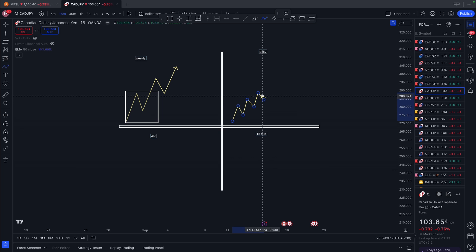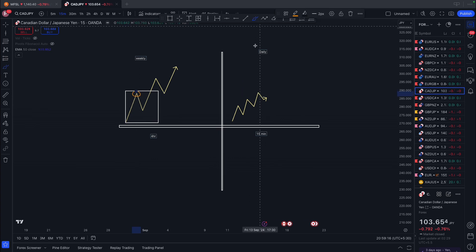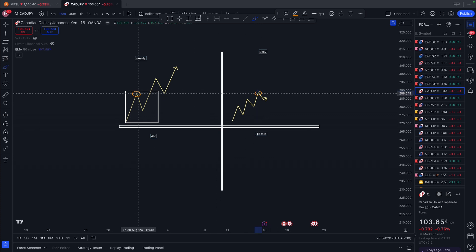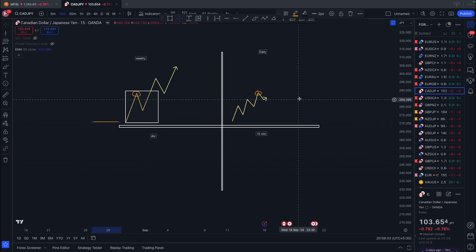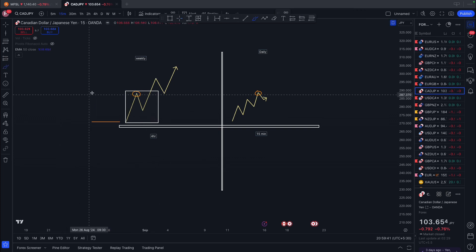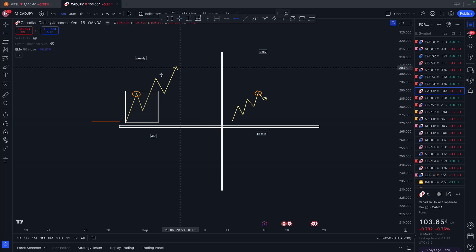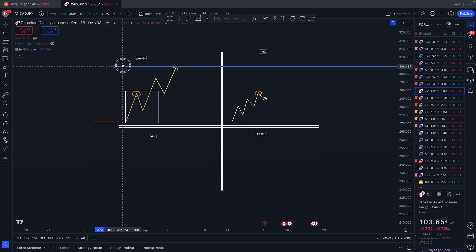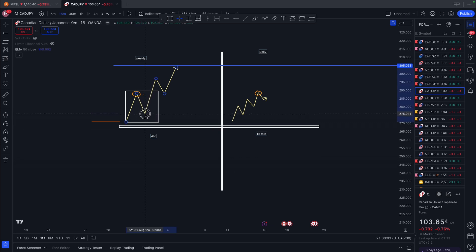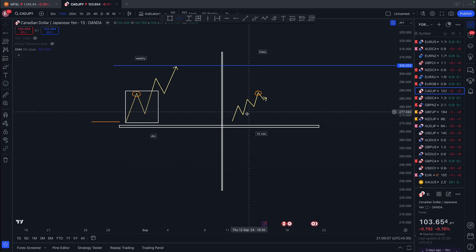So we've reached a point on the chart. Now for the weekly to have a pullback, it must not have broken the previous structure point — meaning we are still bullish on the weekly. If the price stays within this range and does not break and close below the previous structure point, we remain bullish on the weekly. But on the daily timeframe, we may have shifted bearish.